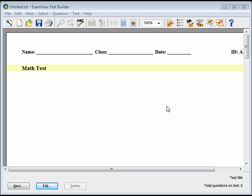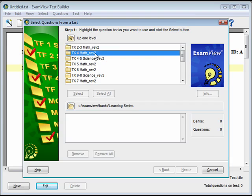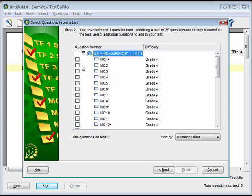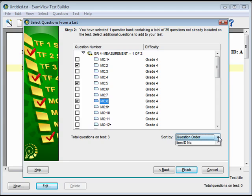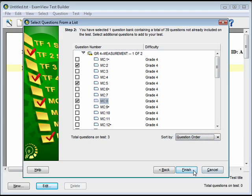The Select from a List wizard is an easy way to select questions to populate a new test if you're familiar with the contents of your question banks. Click on the Select from a List icon on the toolbar. Select the folder and test bank from which you will take the questions. Click Next. Select the questions to include by putting a check in the box next to the questions you want added. You can sort the questions according to different information fields by using the Sort By menu. Click Finish to build the test.